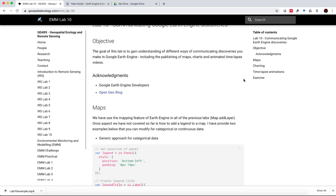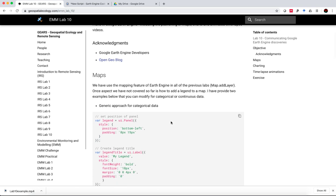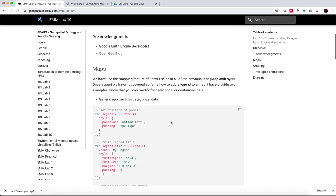I'd like to acknowledge the Google Earth Engine developers as well as the OpenGeo blog. The link to that blog is here, where some of this information comes from, particularly the snippets of code here for adding legends to maps.